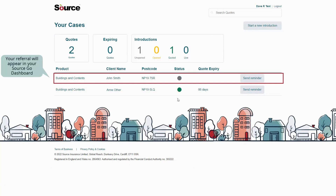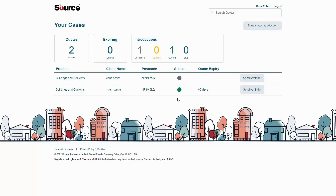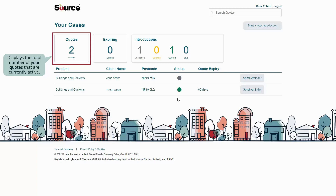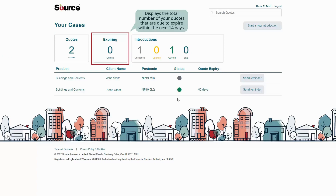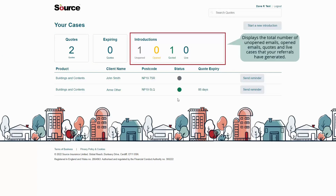Once the referral has been generated, it will appear in your Source Go dashboard, where you can track the progress of each introduction. The quotes section displays the total number of your quotes that are currently active. The expiring section displays the total number of your quotes that are due to expire within the next 14 days. The introductions section confirms the total number of unopened emails, opened emails, quotes and live cases that your referrals have generated.